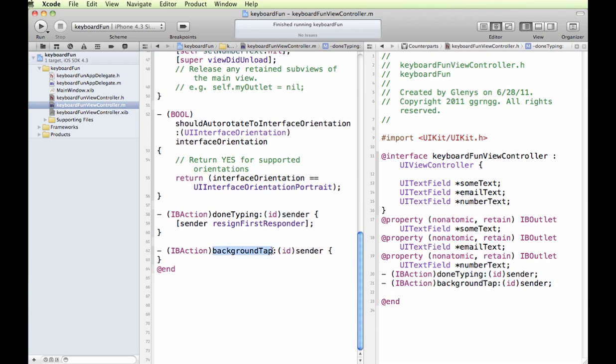And we just need to add some similar code to this, only instead of sender, we're going to tell it to do it for all three of these text fields. So no matter which one it is, we're going to retract the keyboard that was popped up for any of them, or for all of them.